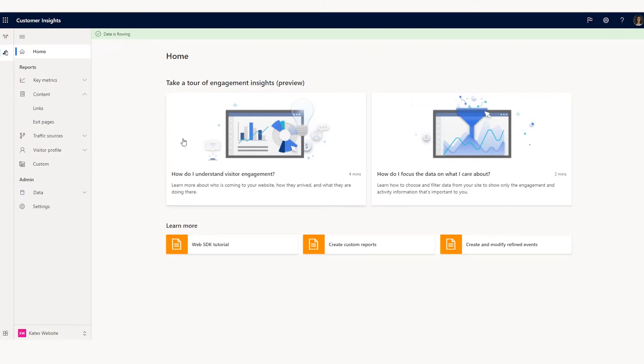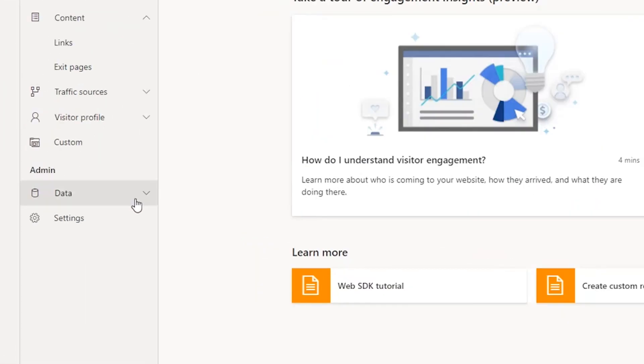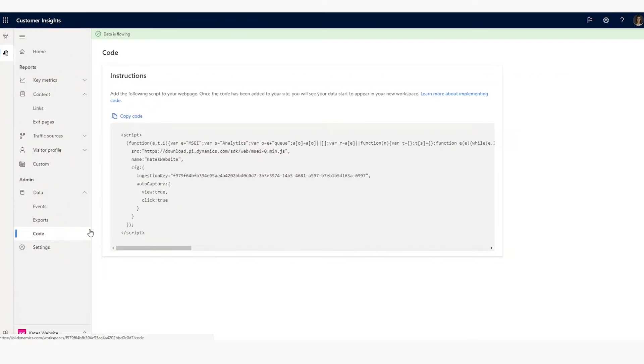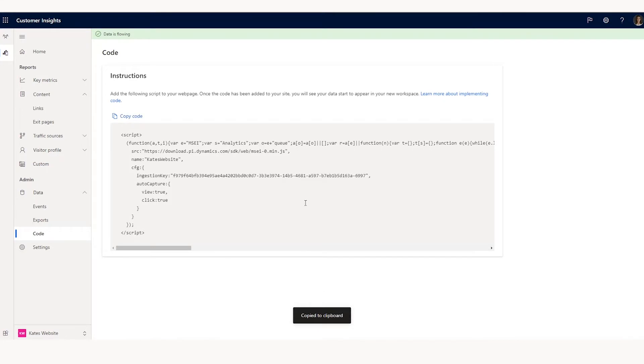Now, you need to instrument your website with our web SDK to begin collecting events. Under admin and data here on the left nav, you'll see a code tab. All you need to do is go grab that code. I can just click copy. It's been copied to my clipboard.